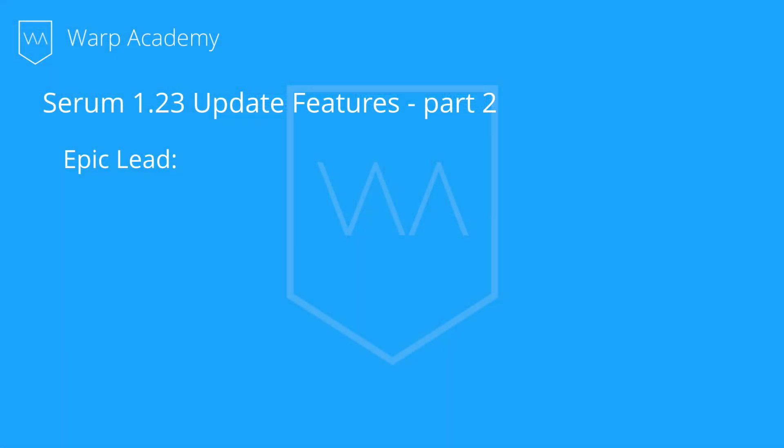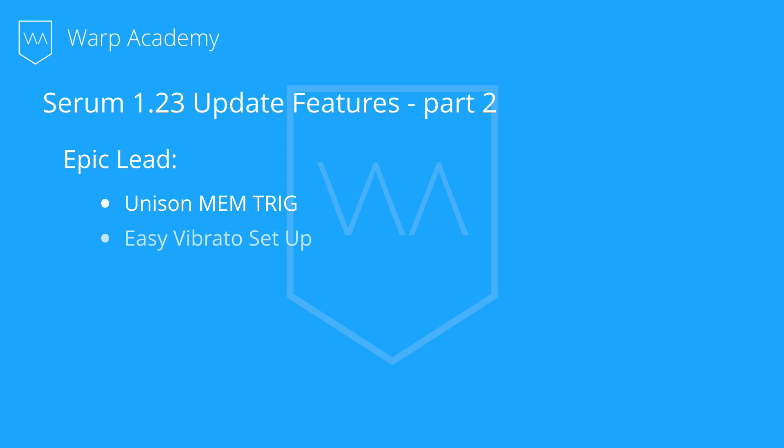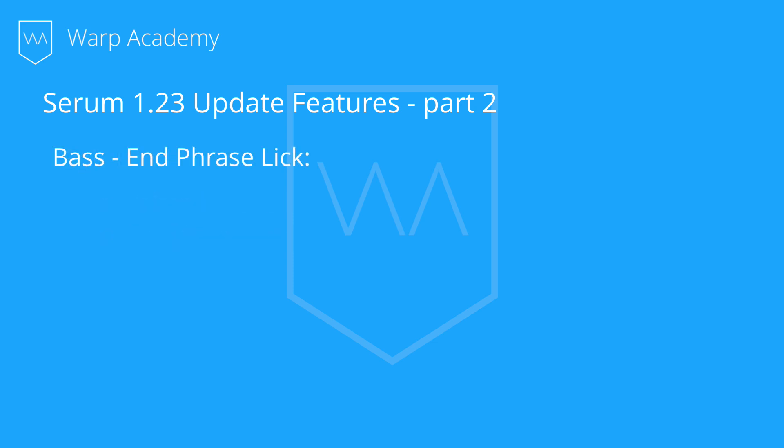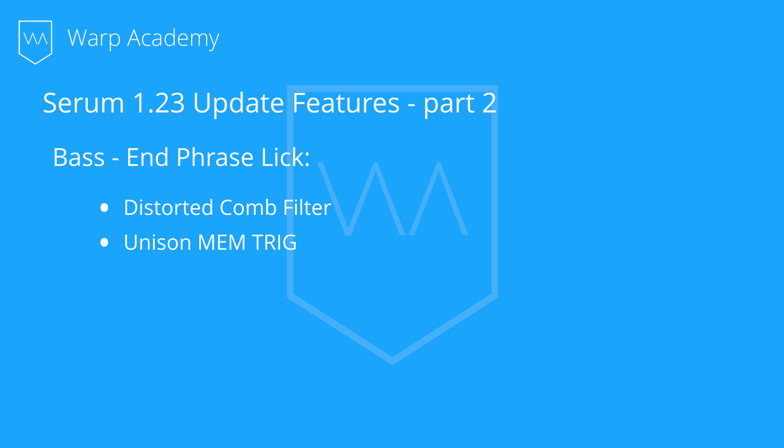Basically, we're going to be taking a look at two sounds I made. The first is going to be the Epic Lead. We're going to be looking at Unison Mem Trig and Easy Vibrato setup. We're also going to be checking out another sound, a bass ending phrase lick I made. And in this patch, we're going to be talking about the Distorted Comb Filter. I also use Unison Mem Trig and we'll take a look at the Noise Oscillator Direct Out.